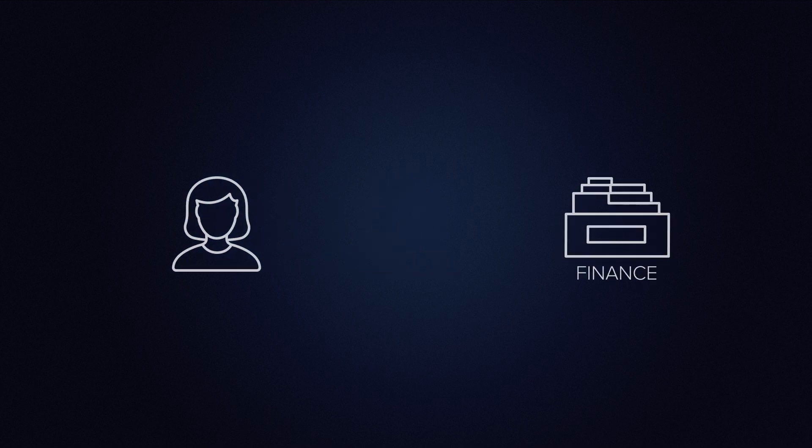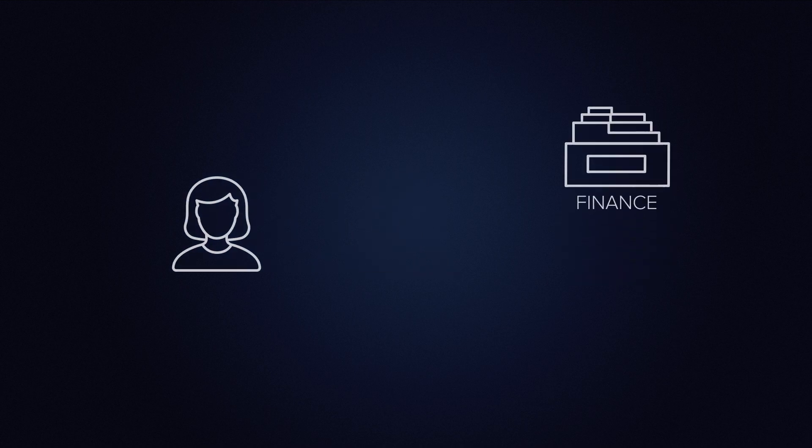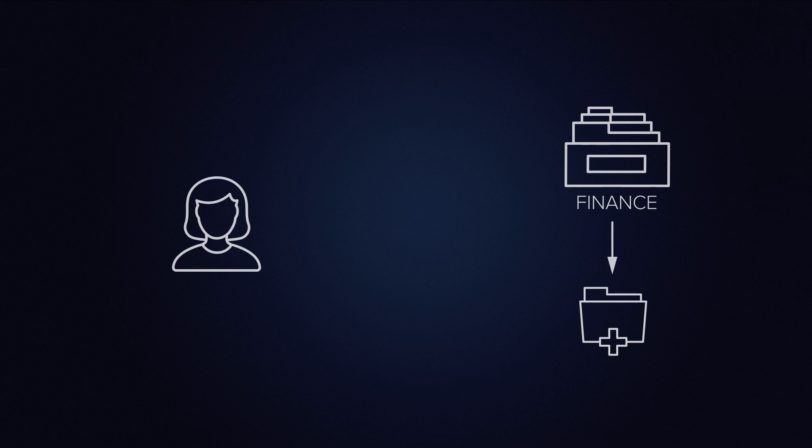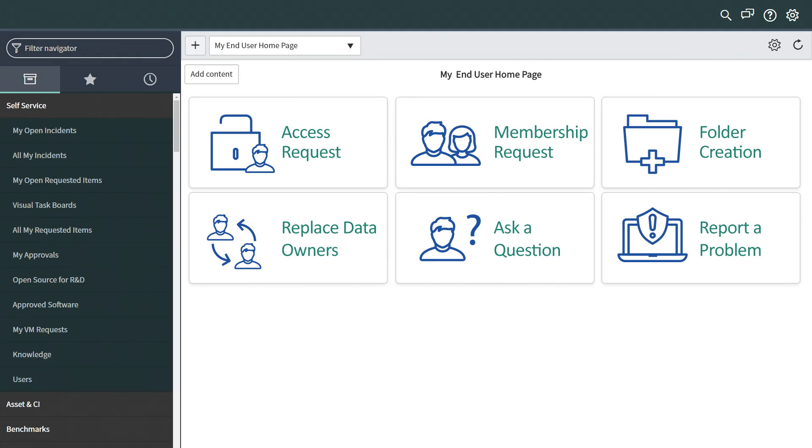Meet Rona. Rona is a team leader in the finance department and would like to create a new folder for her team under the Finance Base folder. From the ServiceNow portal, Rona clicks the folder creation widget.